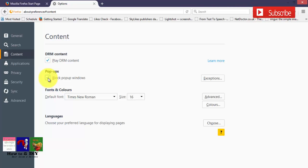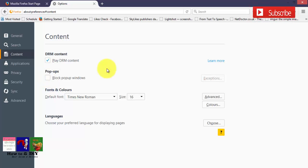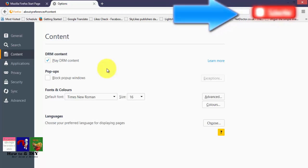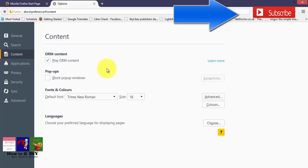Now pop-up windows are blocked in Firefox browser. Thanks for watching this video. Please subscribe to my YouTube channel and click the subscribe button.